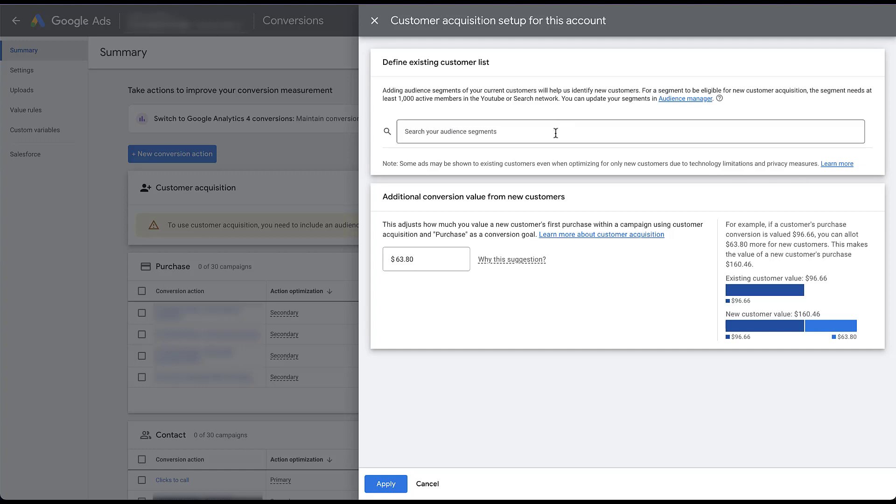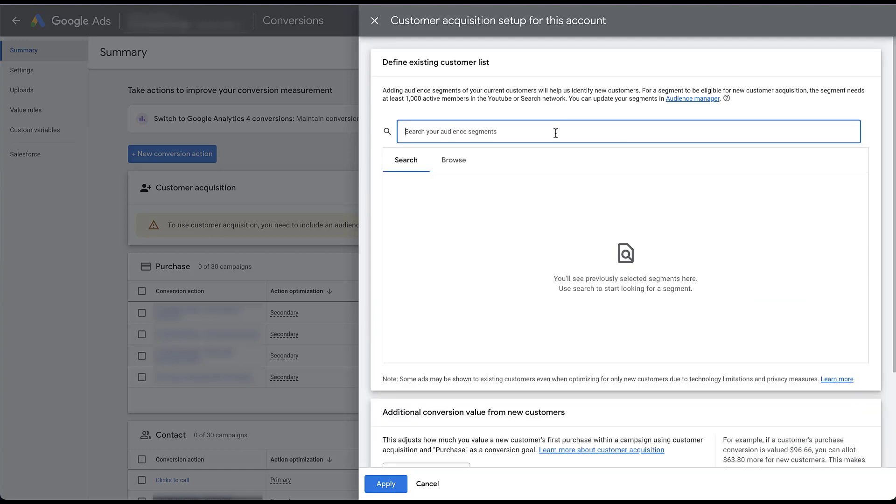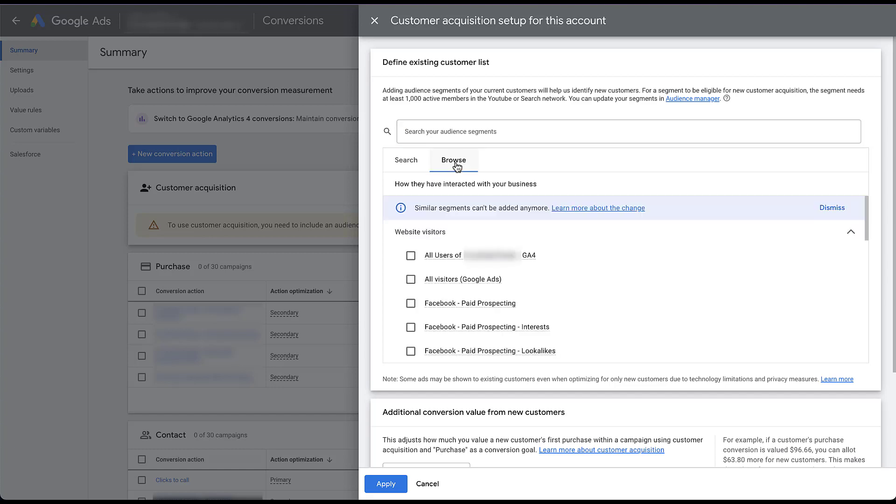So if we go into this field here, it'll default you to this search page where you'll see previously selected segments that you can use to define your customer lists. Or you can click the browse option since I haven't set this up yet. And now you can start to find the different audience segments that you have, either through your Google Ads account based on website visitors or customer uploads. Unfortunately, this account doesn't have them, but it would basically be another setup right here where it would say customer lists as opposed to website visitors. Or you can also utilize audiences that are from your Google Analytics accounts, whether they're Universal or GA4.